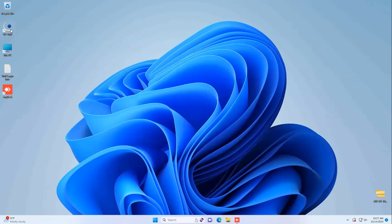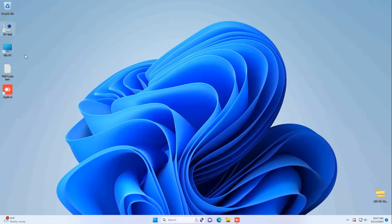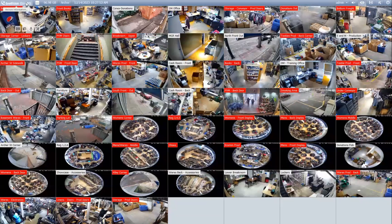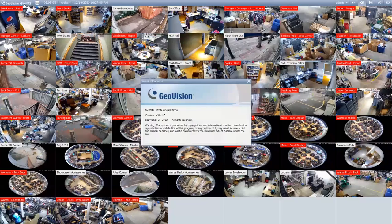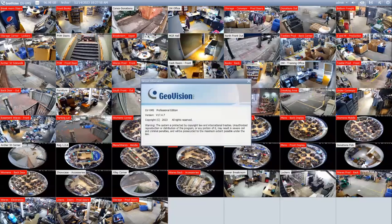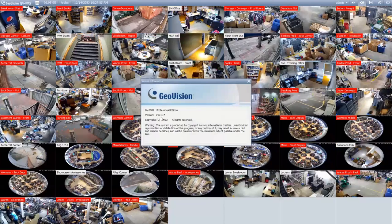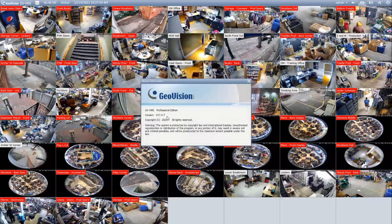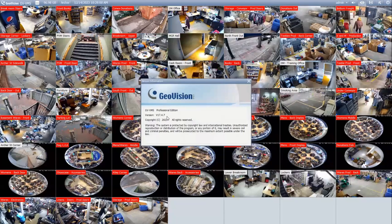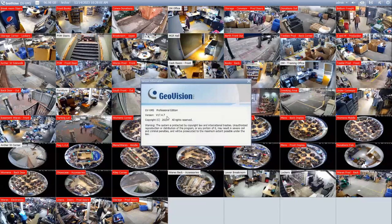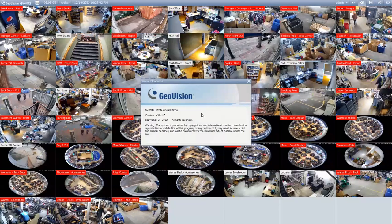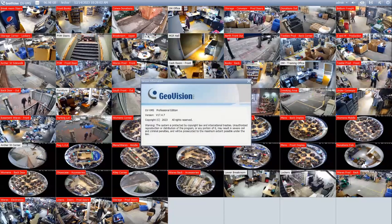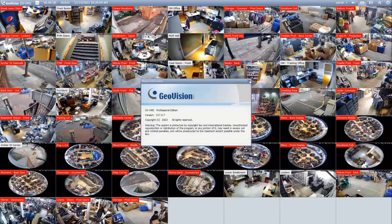On the desktop or wherever you have your icon, you can launch the VMS, and it will launch into the latest version. Now that we've opened up the VMS, we can click the top left-hand corner, and you can see it's now updated to VMS V17.4.7. So we're now on the latest version.